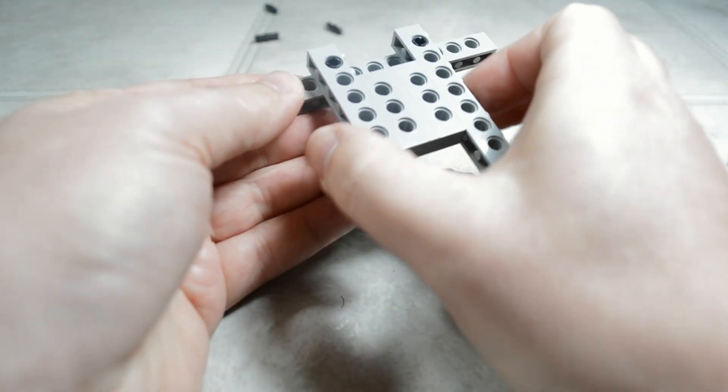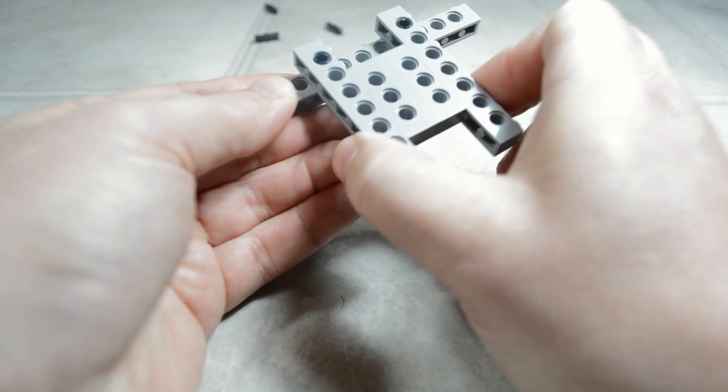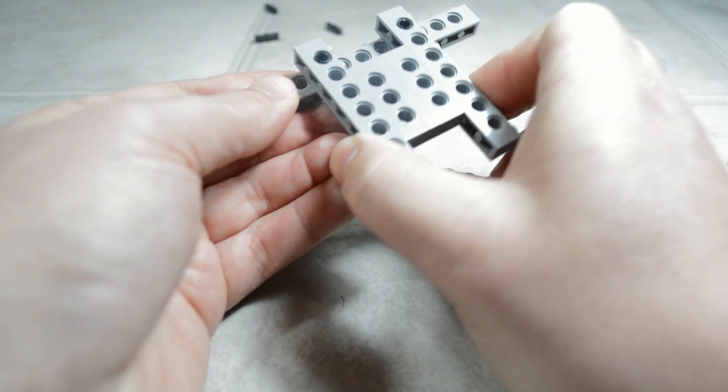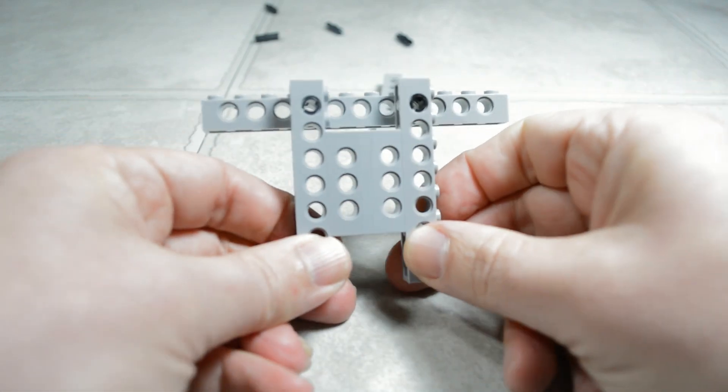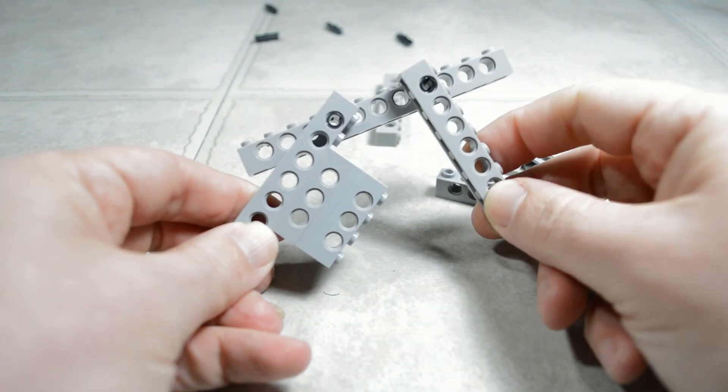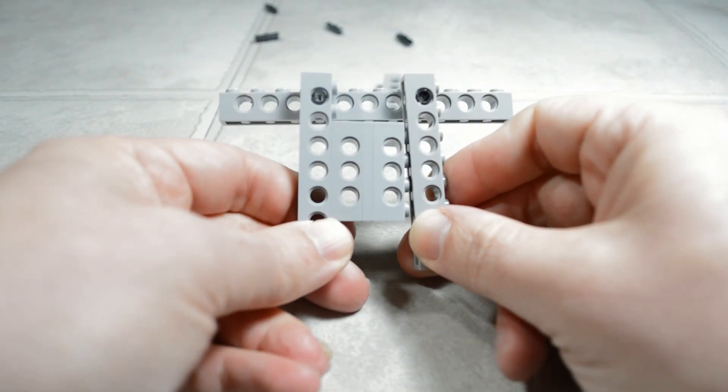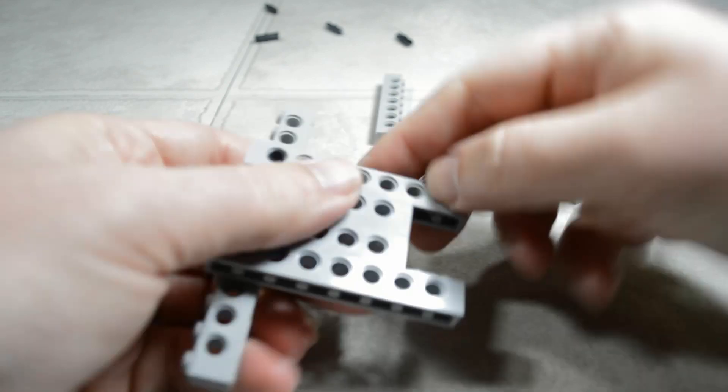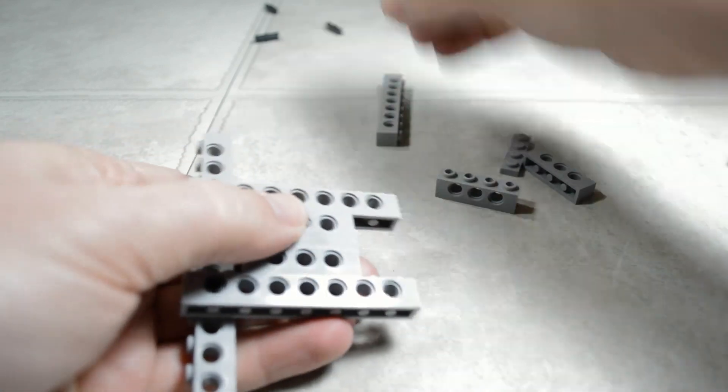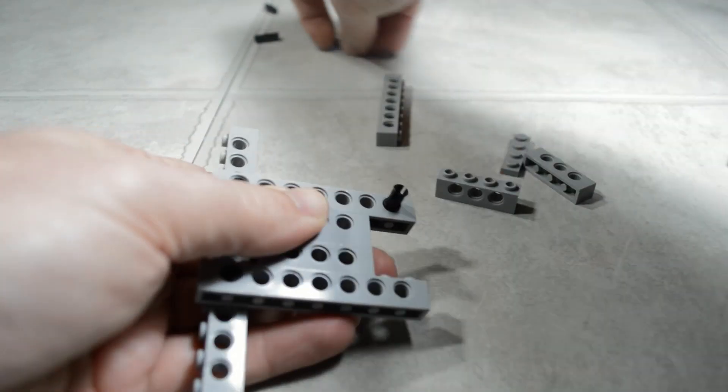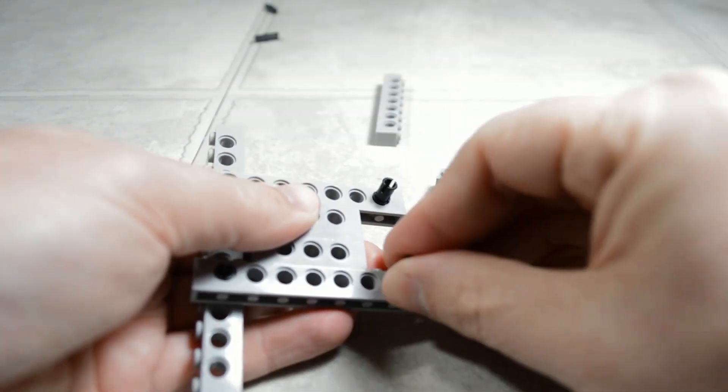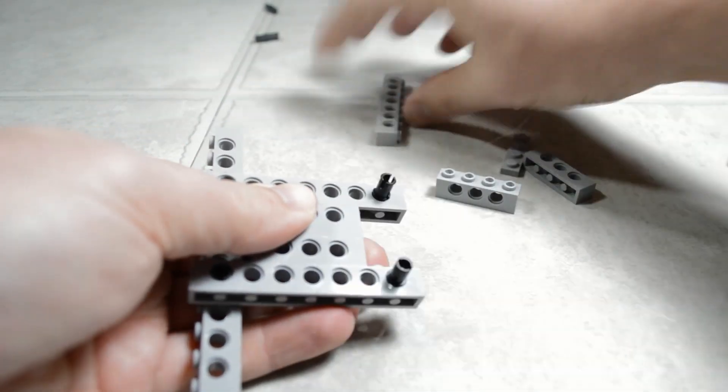And that locks it in this way, but it won't help it in this direction. So there's an easy fix to that. We take two more pins and pop them in.